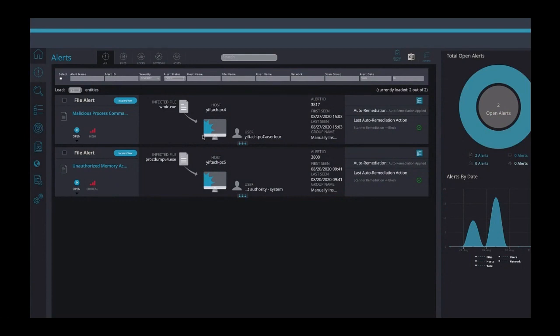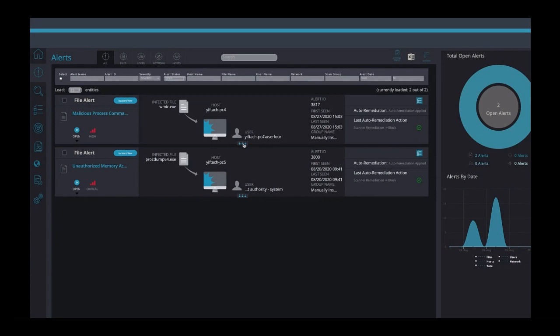Looking first at alerts, we see the first alert is for a malicious process command and we see that the infected file was wmic.exe. Many of us know that wmic.exe is a legitimate Microsoft Windows utility.